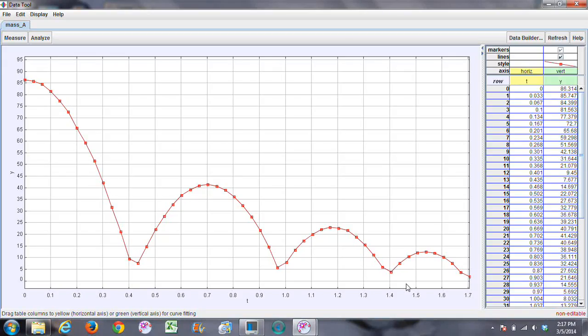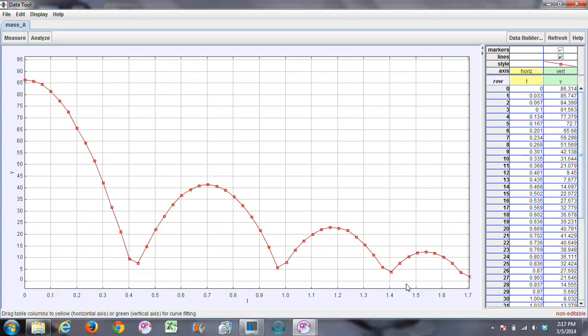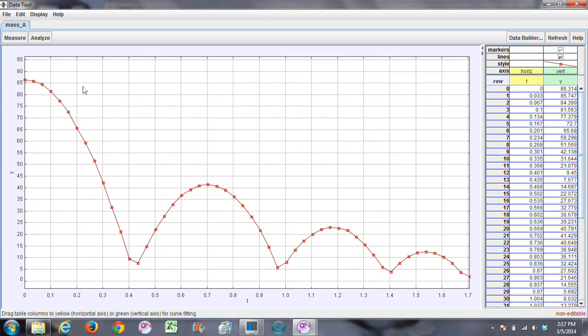Okay, now to record the data. So there are two different sets of data that we need to record from this. One is the heights and the other are the speeds. But the heights is the easier thing, so let's just go ahead and take care of those first.